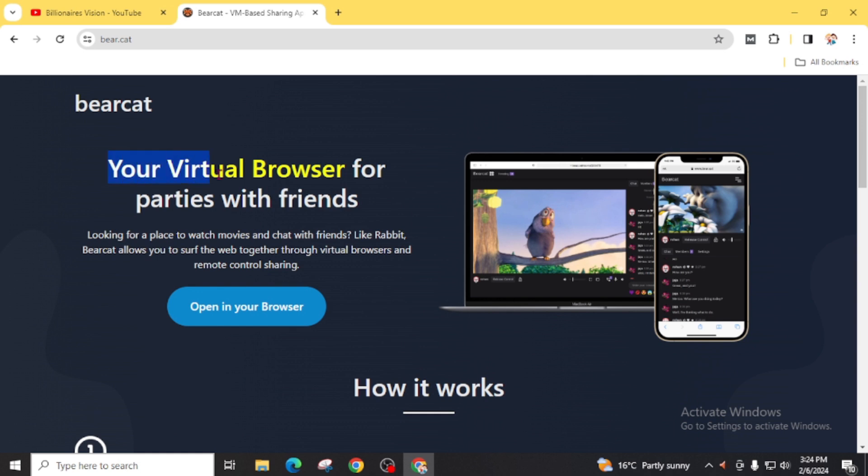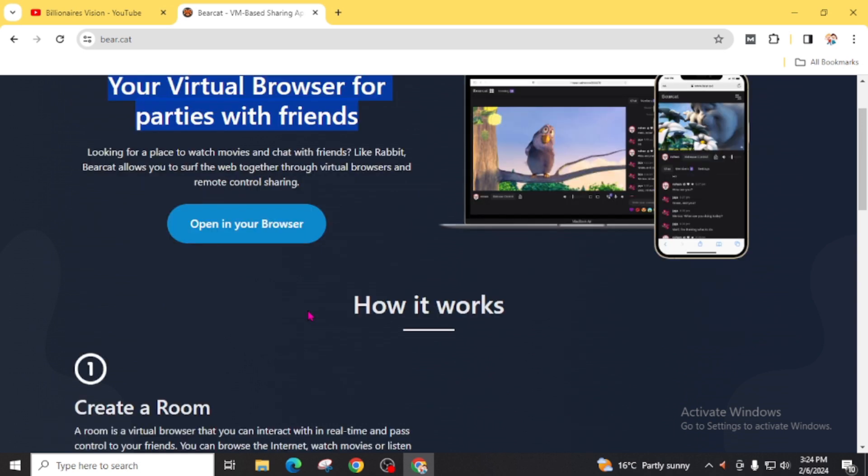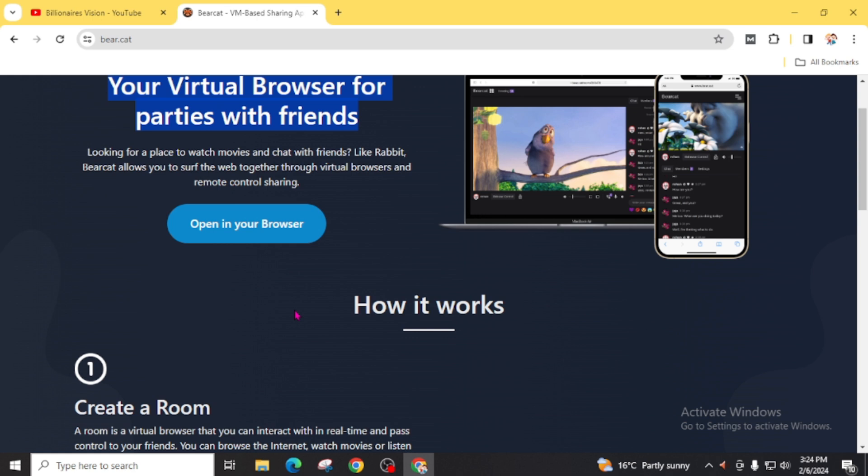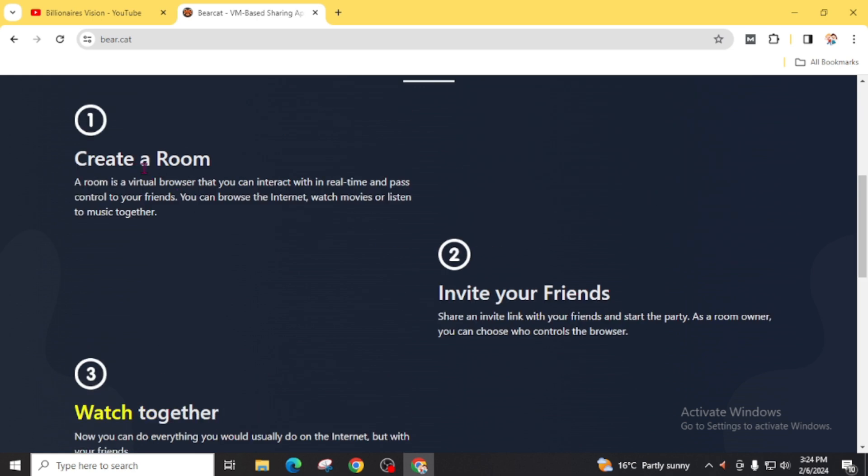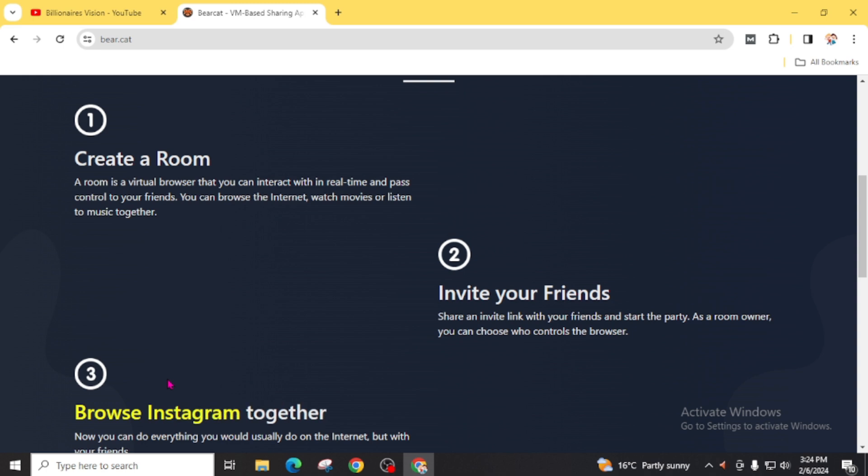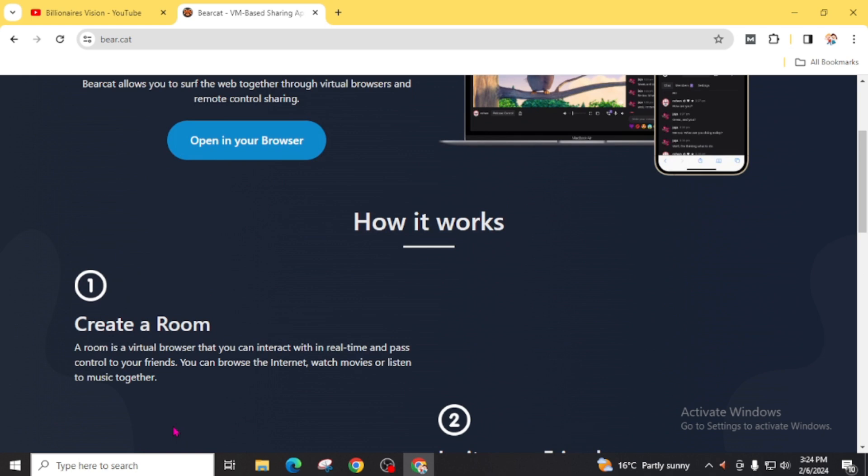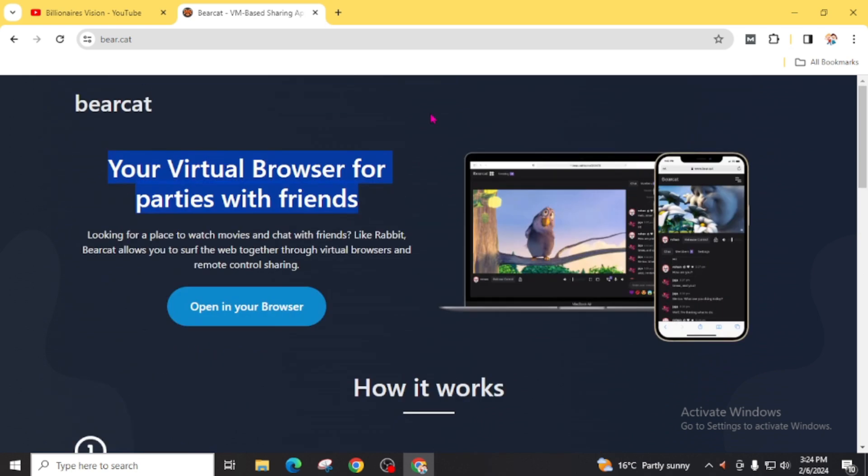Your virtual browser for parties with friends. You can perform multitask by using these rooms. You can watch YouTube, movies, or listen to music together with your friends, and also you can work on YouTube watch hours by using this virtual PC. Click on this open in your browser. If you are visiting for the first time on this website you may have to create a free account.